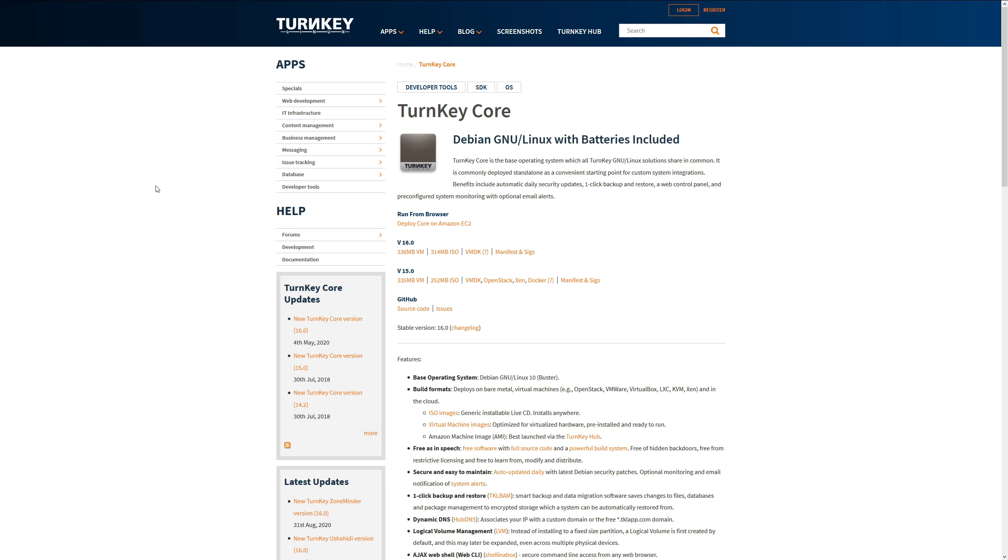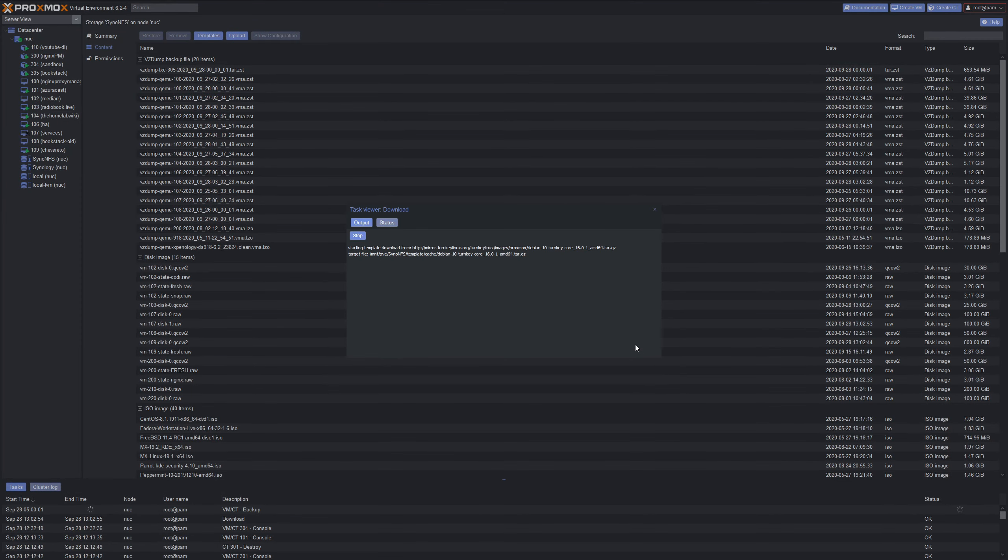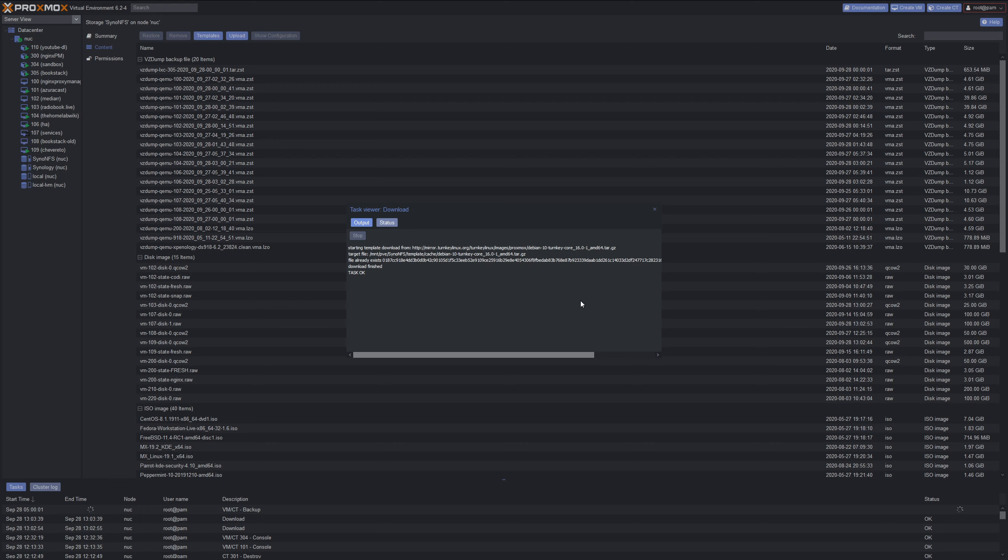Just so you know what Turnkey Core is, it's Debian GNU Linux with batteries included. It comes with SSH pre-installed. This is a Debian based Linux version that will allow you to install Docker on it, very lightweight, uses very minimal resources. Select this and then click download in the corner. Once that's done downloading, get back with me. It might take you a couple seconds or a couple minutes depending on how fast your internet speed is.